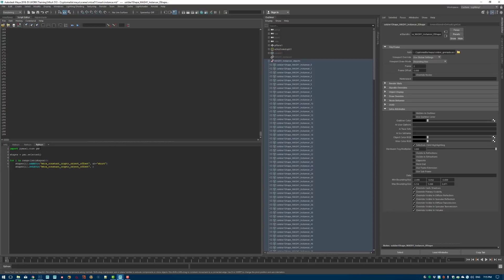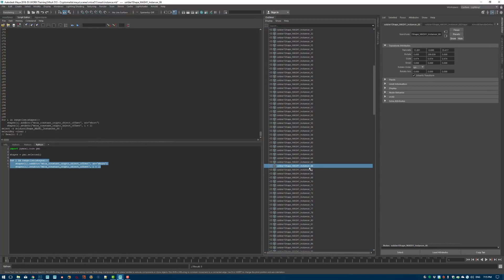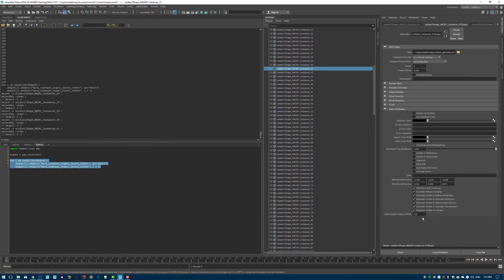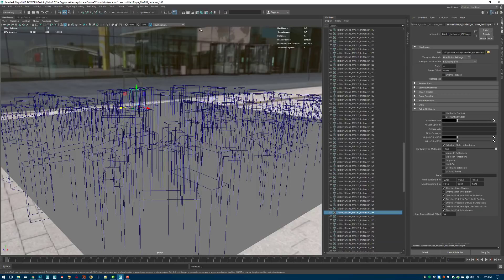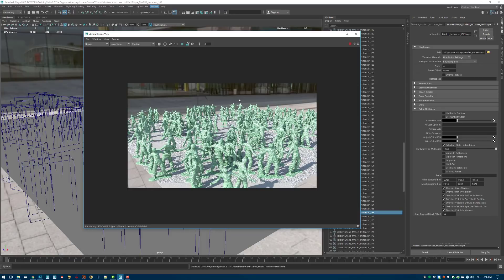Then the next step is to set the attribute: shapes[i] and cmds.setAttr with the mtoa_constant_crypto_object_offset attribute. You want to assign a unique value — instead of a fixed number I'll use i plus one, since i starts at zero and I don't want the default value to be zero. So it's always i plus one. If I run this now you can see it created the attribute on each instance, with a different value on each shape node. Hit save on the scene.